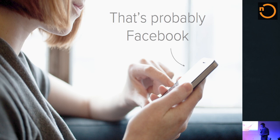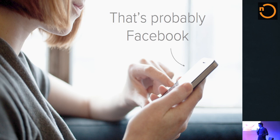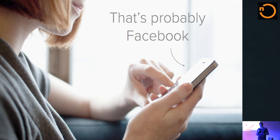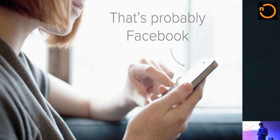Everybody comes back to Facebook. If you see someone checking their phone, it's probably Facebook. Facebook was really well-designed for connection, really well-designed for emotional attachment. They tug on your little strings really, really well, as most of you probably know.